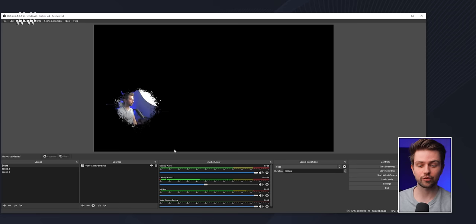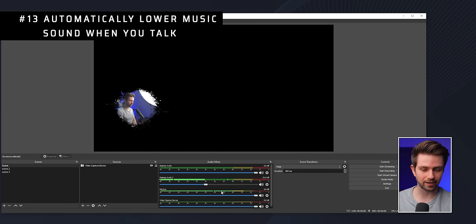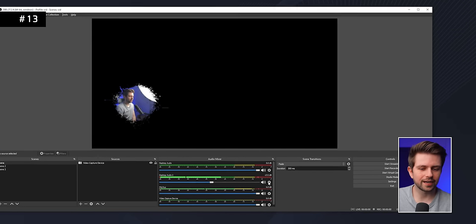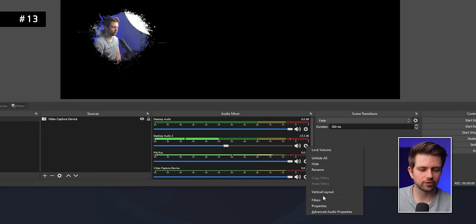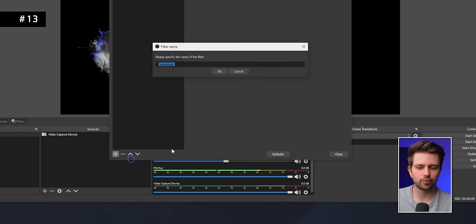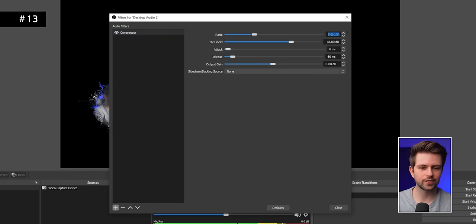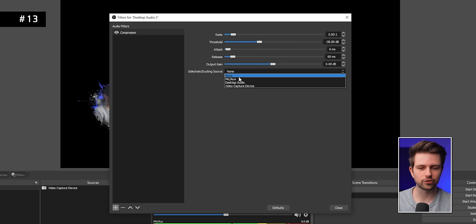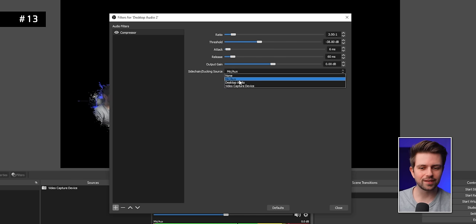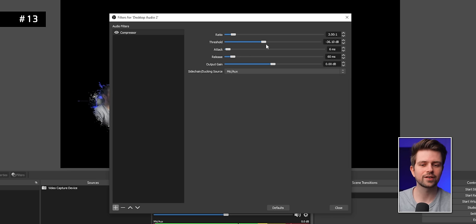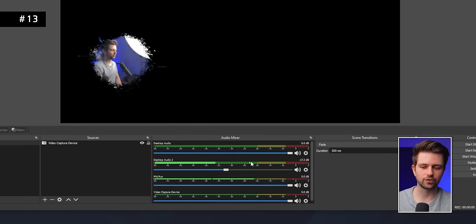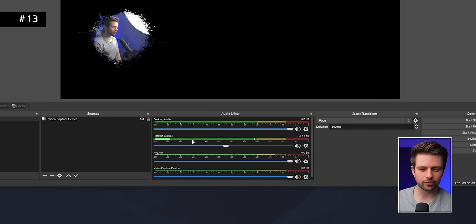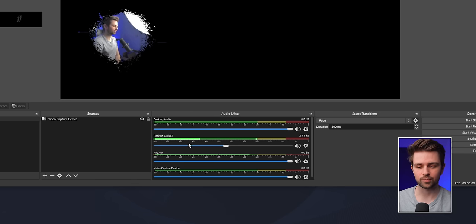That separate music track enables audio ducking. Click the cog icon next to your Spotify source, go to Filters, add a Compressor filter, change the ratio to around 3, move the threshold to the left, and — most importantly — change the ducking source to your microphone. Now whenever your mic is triggered, the music slider will automatically push the music volume down, and when you stop talking it goes back up.